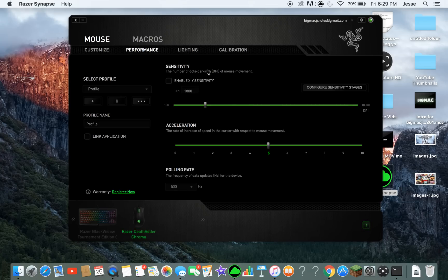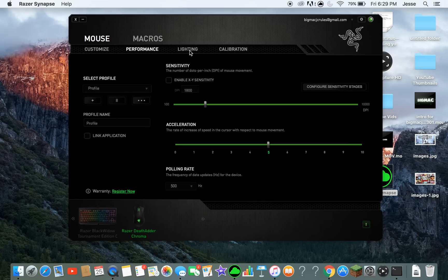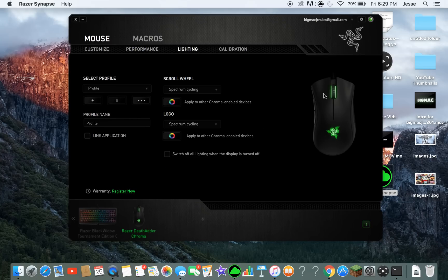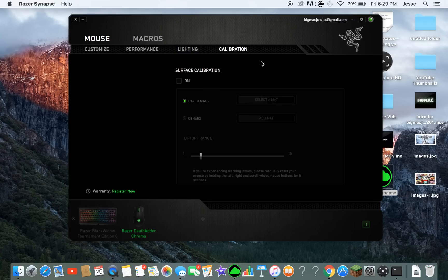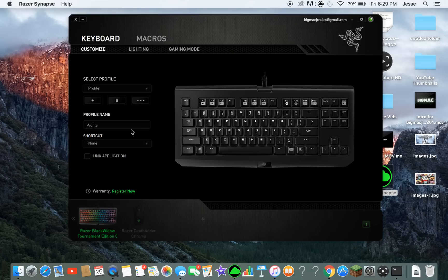Next is the performance tab — sensitivity and all that. Then there's lighting, where you can change the scroll bar color. There's also Chroma calibration, which has different mouse pads, each made out of different materials.